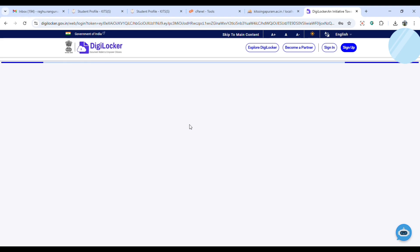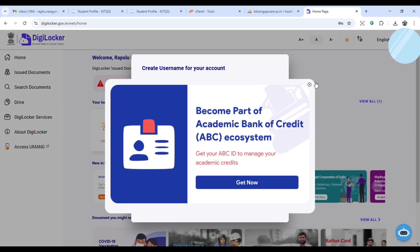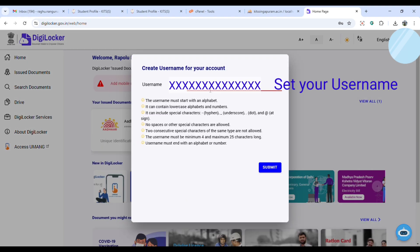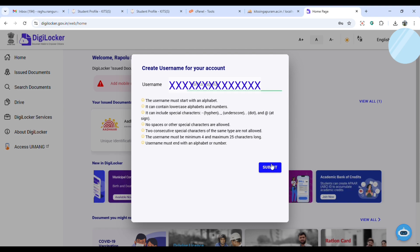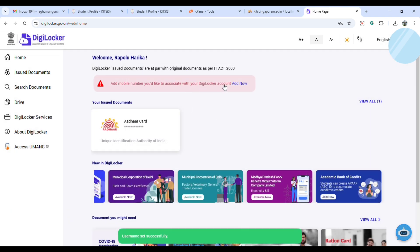After successful login, close this. Set your username, your name underscore surname like that, click on submit, click OK here.